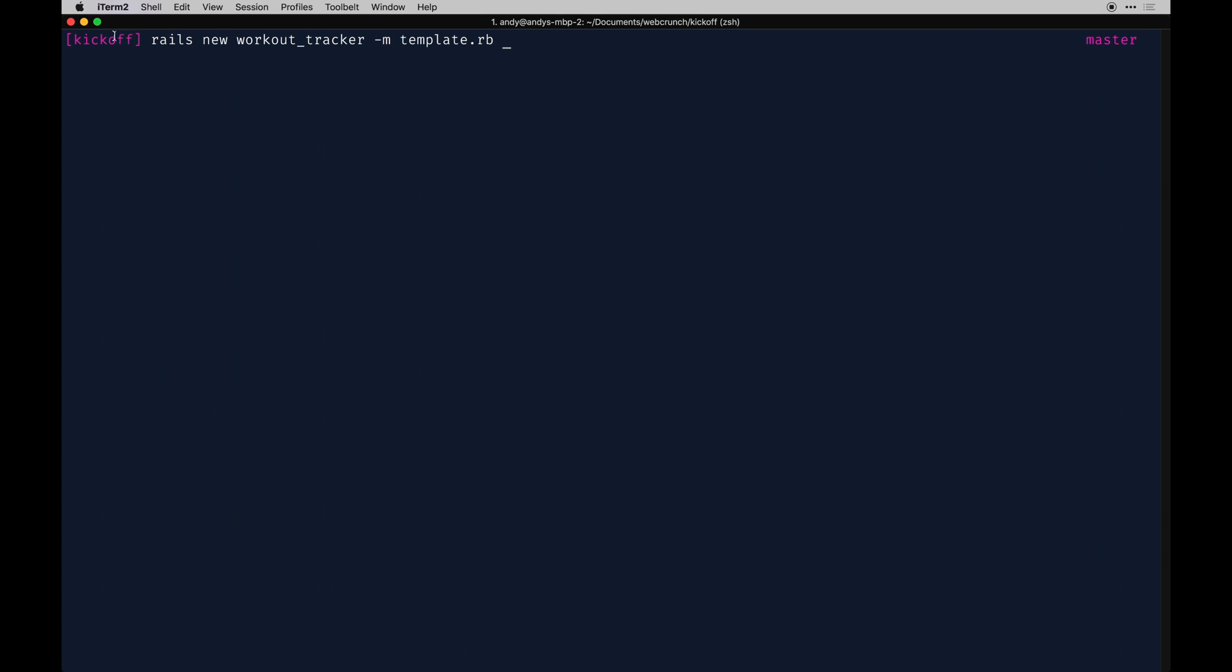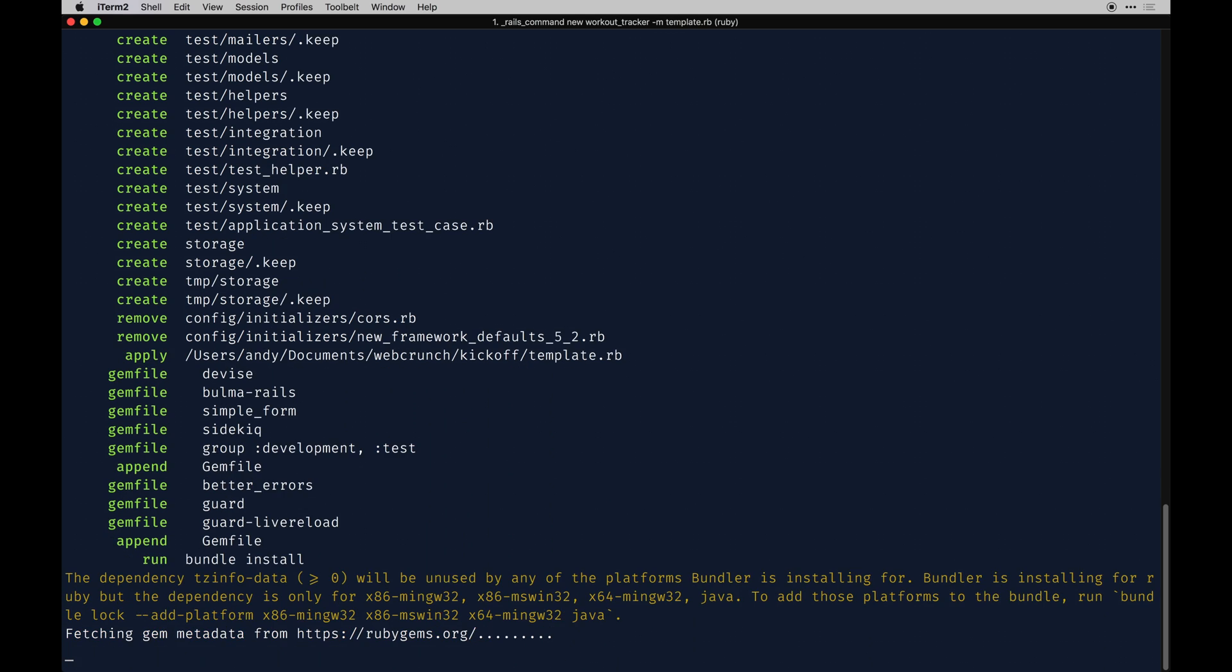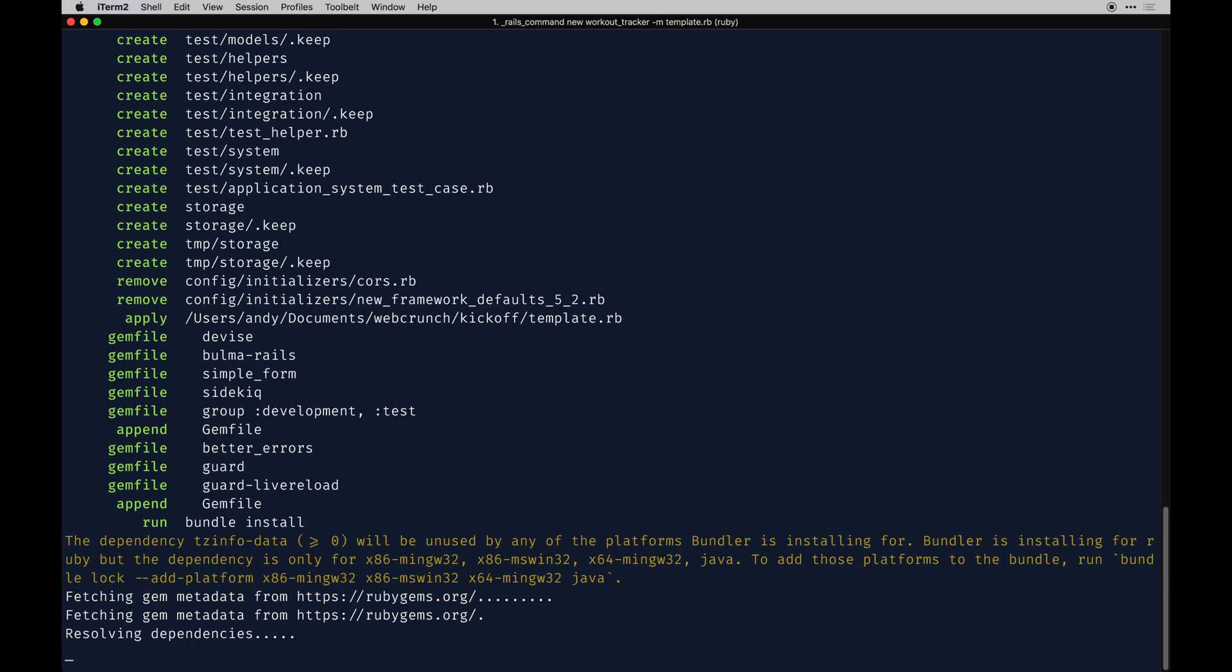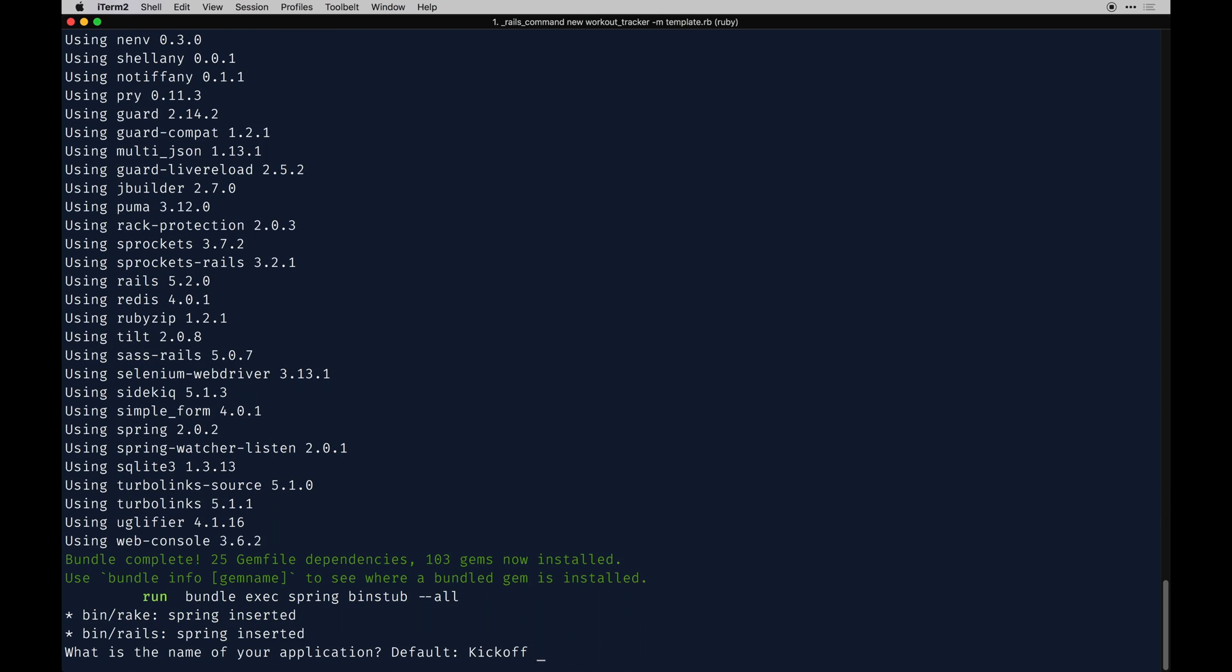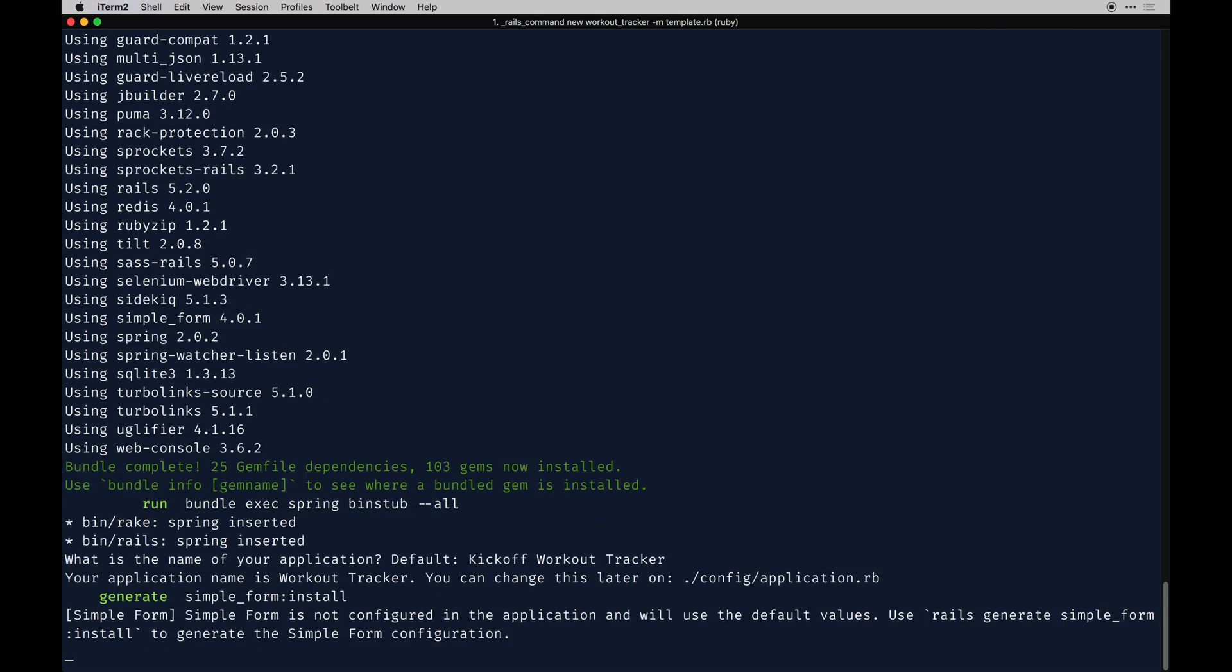We'll just run this and it's going to use our template within this folder. There is a template.rb file in there and it's going to run this Rails new app scenario. By the way, I'm on Rails 5.2 and the latest version of Ruby. I'll run this and we'll get rolling. Along the way it will ask you what you want to call the app. I'm going to call it workout tracker.